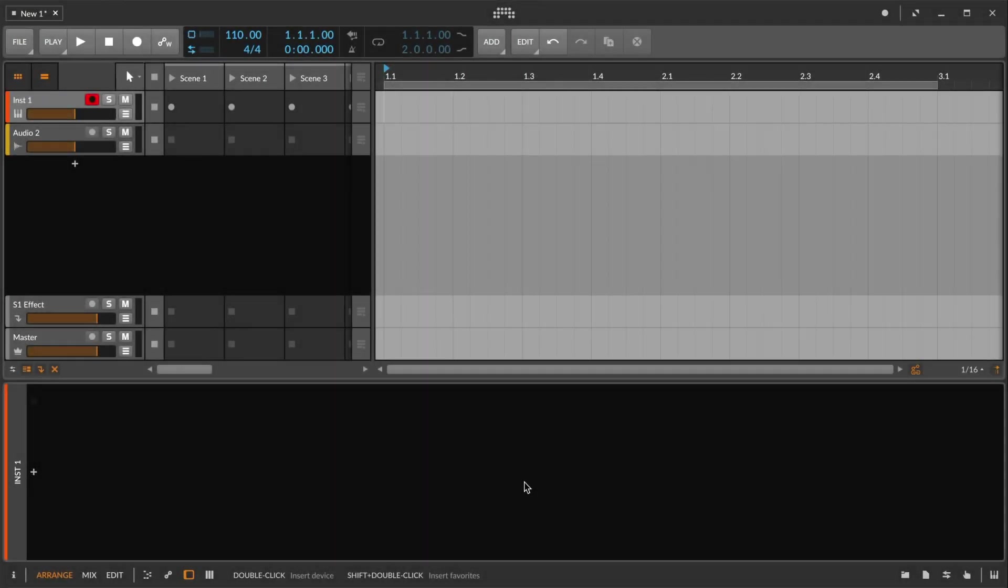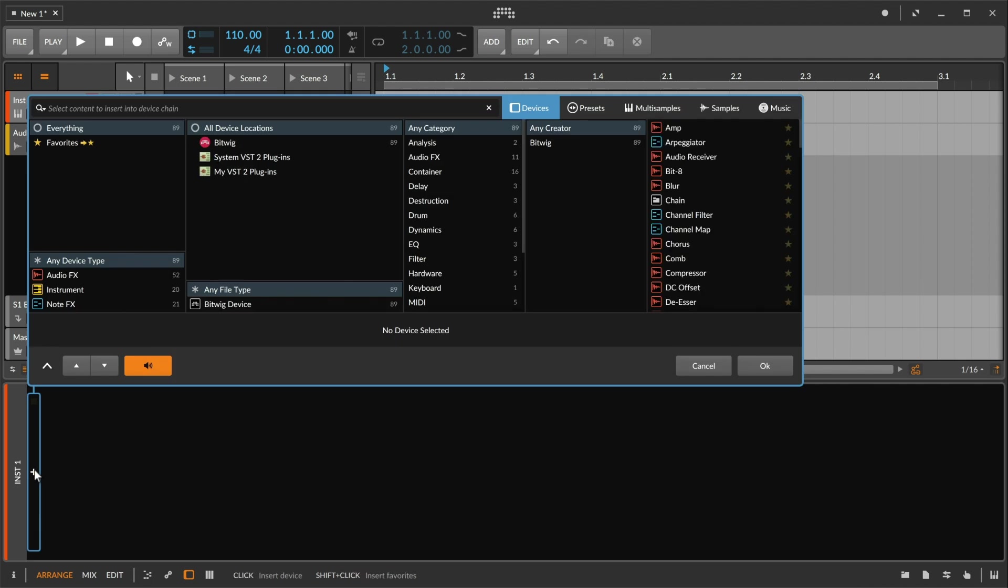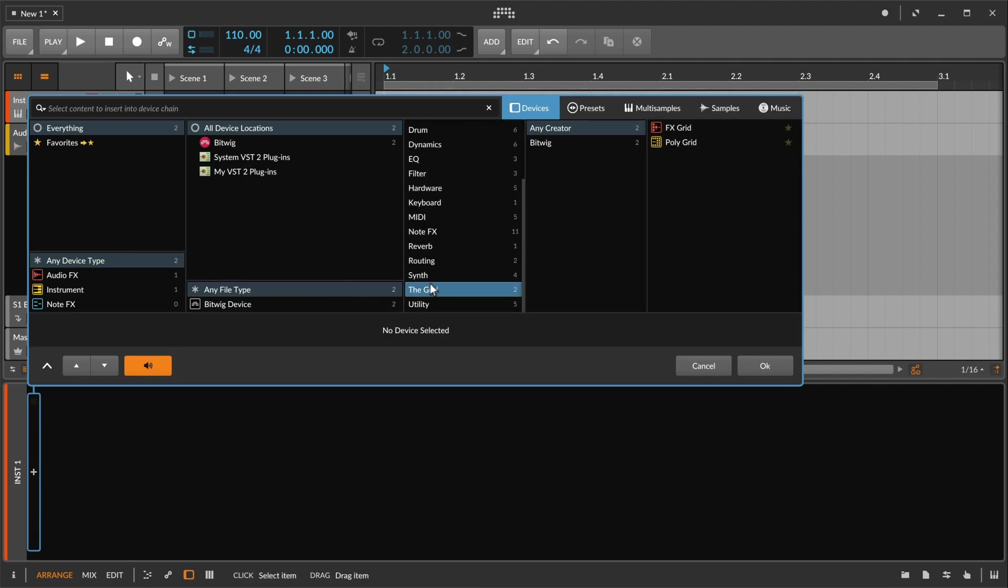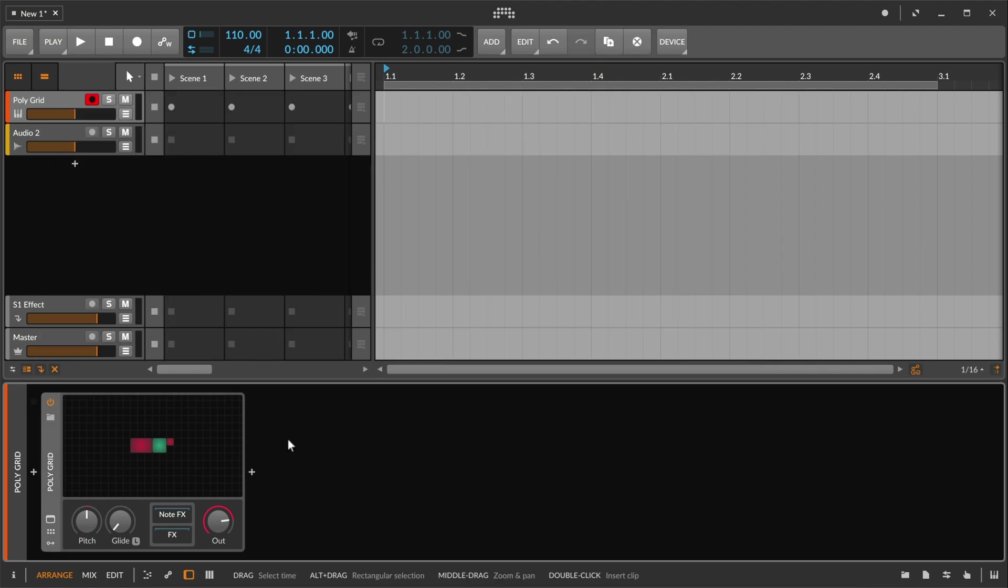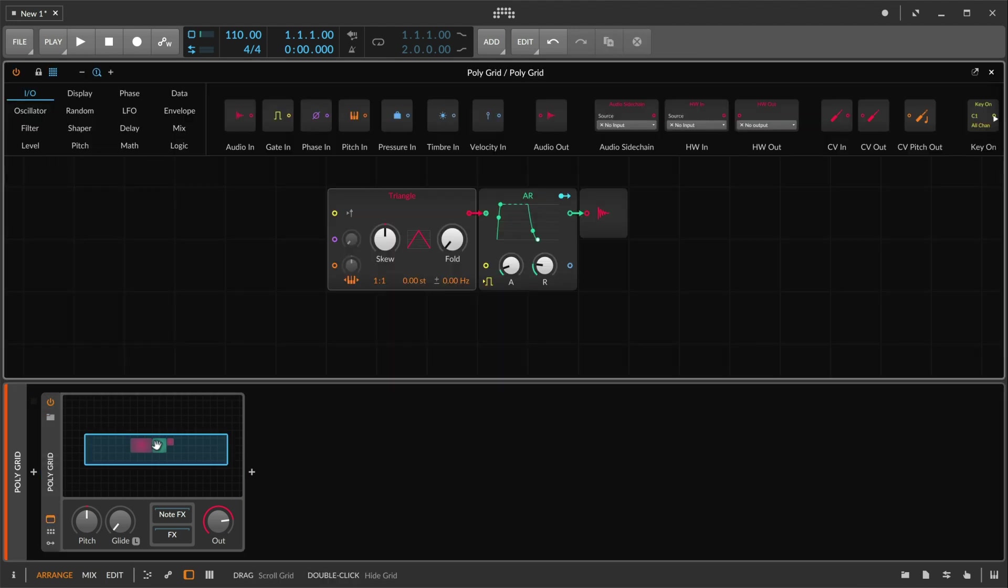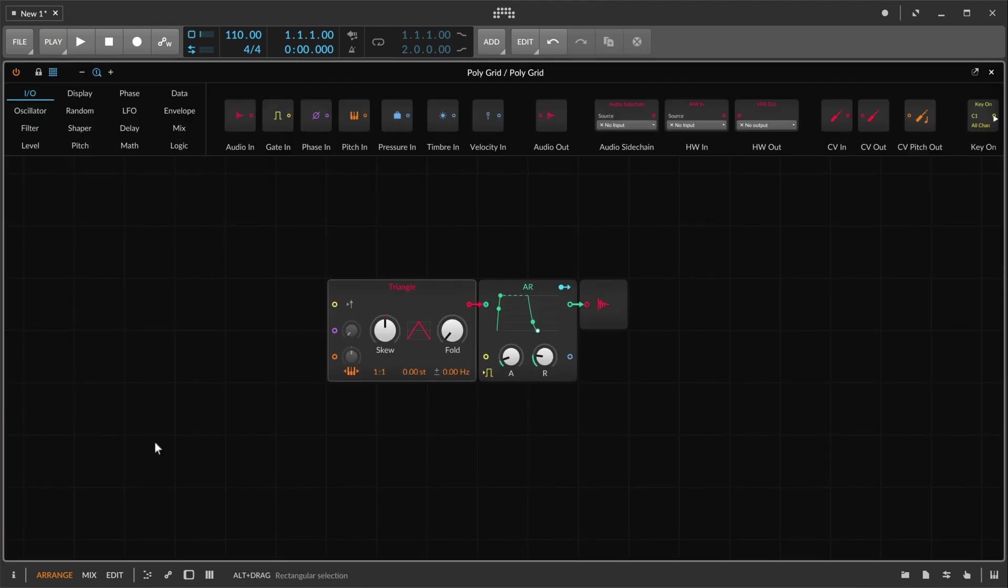Hello and welcome back to Bitwig, featuring the grid. So if I go ahead and grab our basic polygrid patch here, I get sound right out of the box.